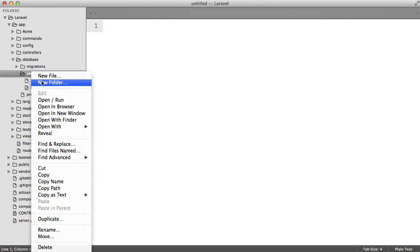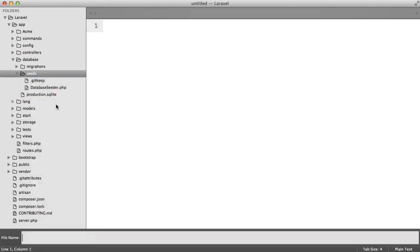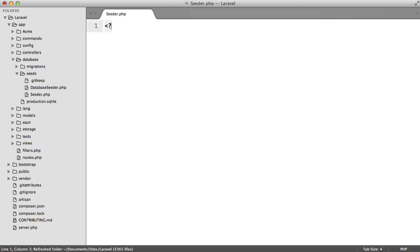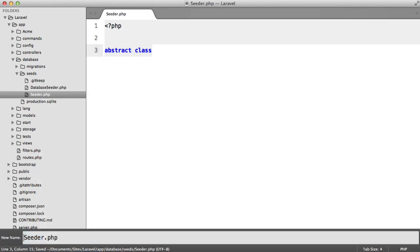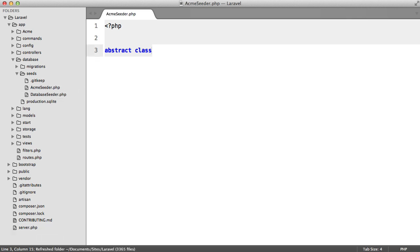So I'm going to create a new file inside of our seeds directory and I'm going to call this seeder. This is going to be an abstract class and actually we need to rename this to something else because the name seeder is actually reserved. So I'm going to set this to acme seeder.